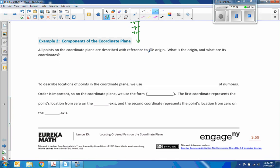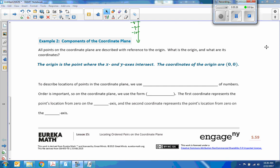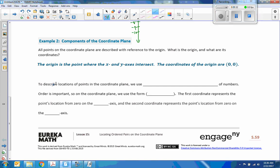It's all with reference to the origin — how far our point is from its origin. So what is the origin and what are its coordinates? The origin is where the x-axis and the y-axis intersect, and the coordinates are (0, 0). So the origin is the point where the x- and y-axis intersect, and the coordinates of the origin are (0, 0). To describe locations or points in the coordinate plane, we use ordered pairs of numbers.